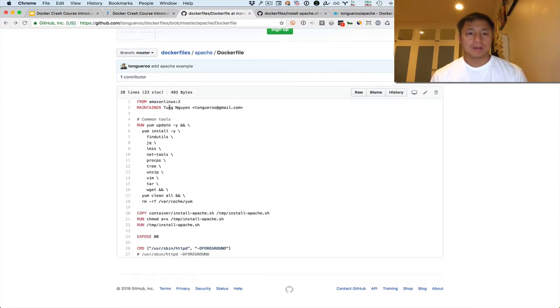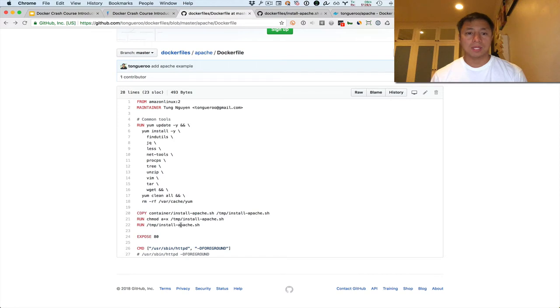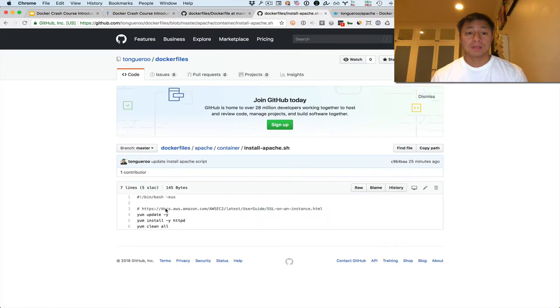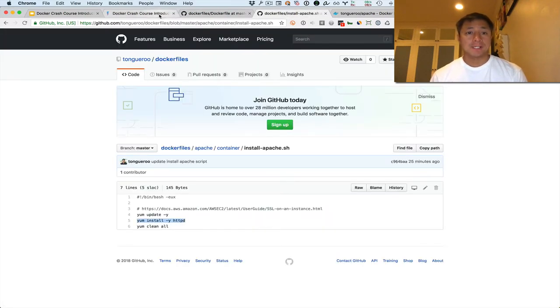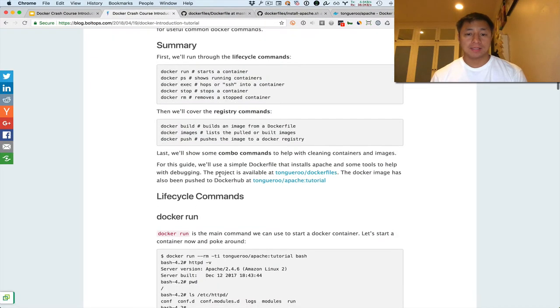So this Docker file starts off with an Amazon Linux version 2 image. Then installs some tools. And then it copies over an install Apache script, it changes to make it executable, and then it runs it. And that script installs Apache. Here's what the script looks like. The script basically installs Apache with yum.